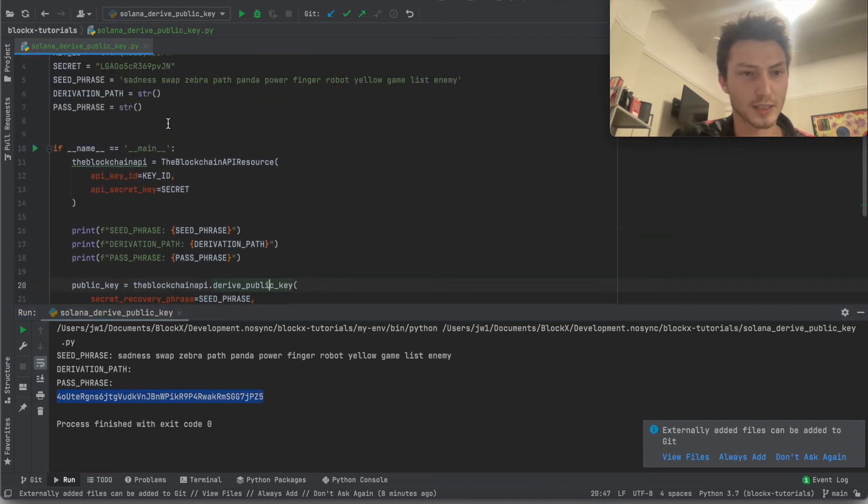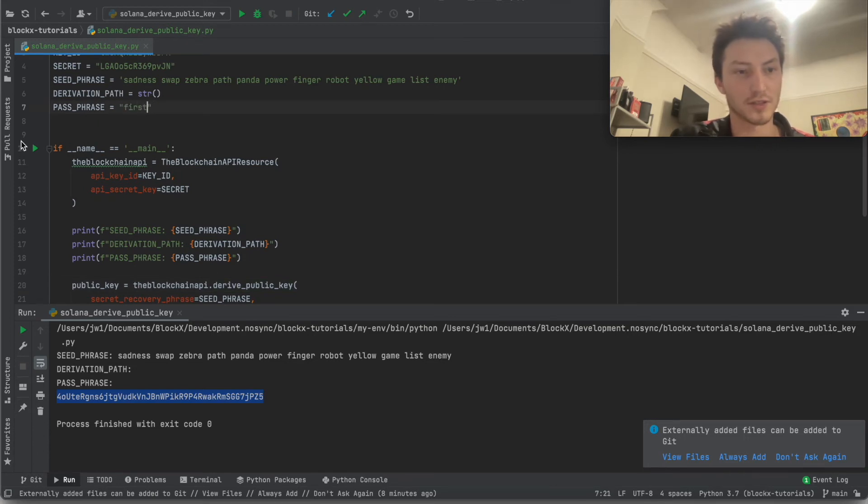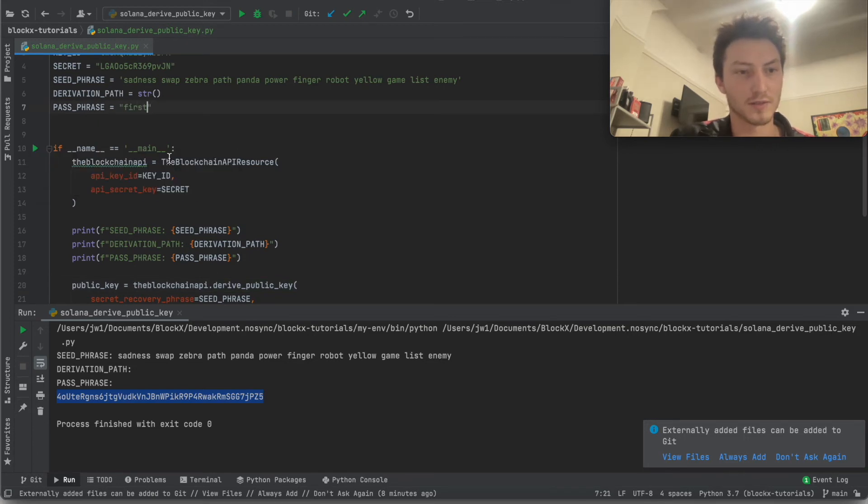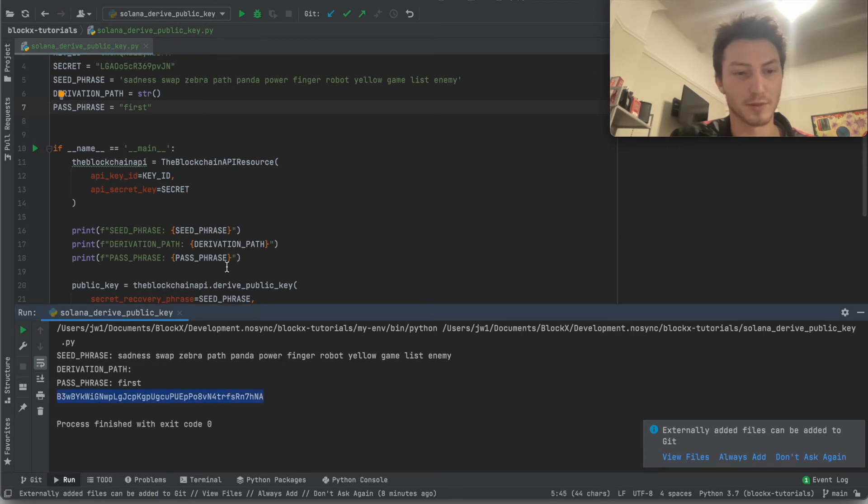Okay, now let's change the passphrase. Let's just mess around with this first. We'll just say first.